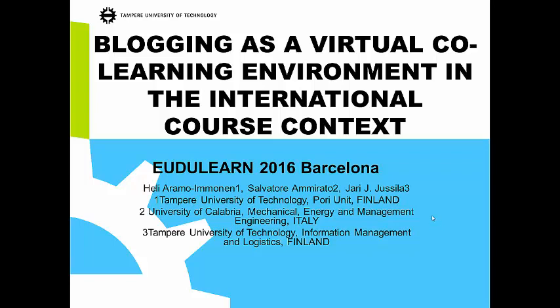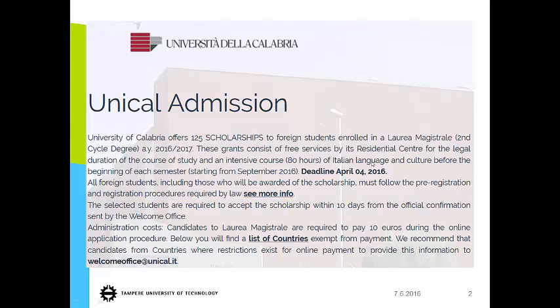The third colleague of mine is working in Calabria University in Italy. Our paper at the EduLearn 2016 Barcelona conference is named 'Blogging as a Virtual Co-learning Environment in the International Course Context.' University of Calabria is a big university compared to our university in Finland, but we have long relationships in collaboration within teaching.